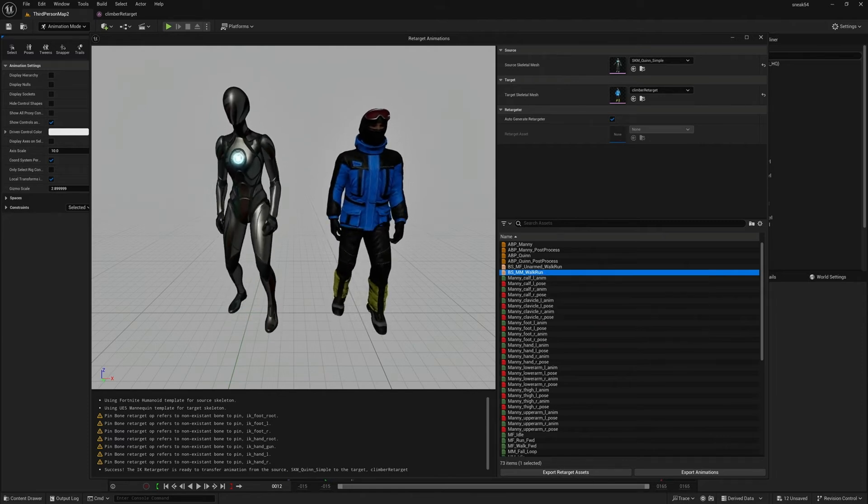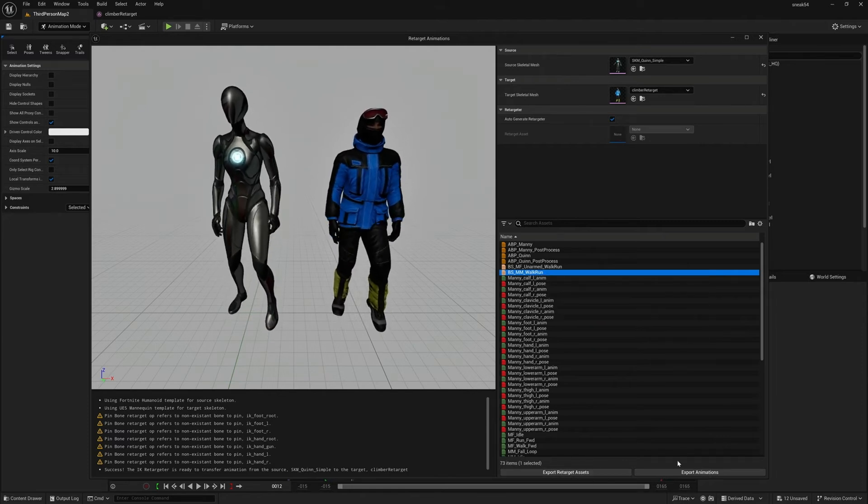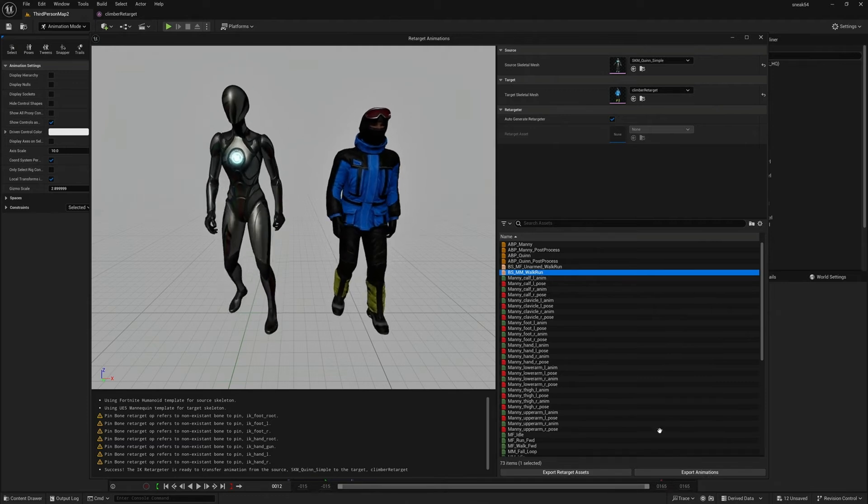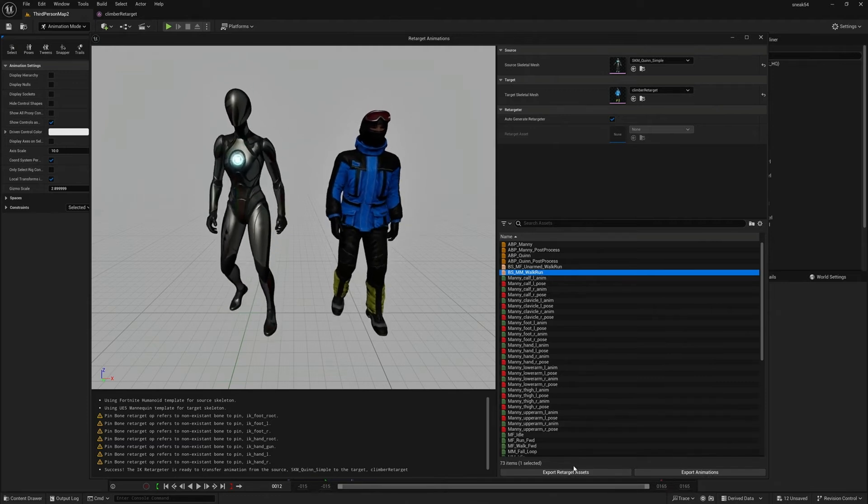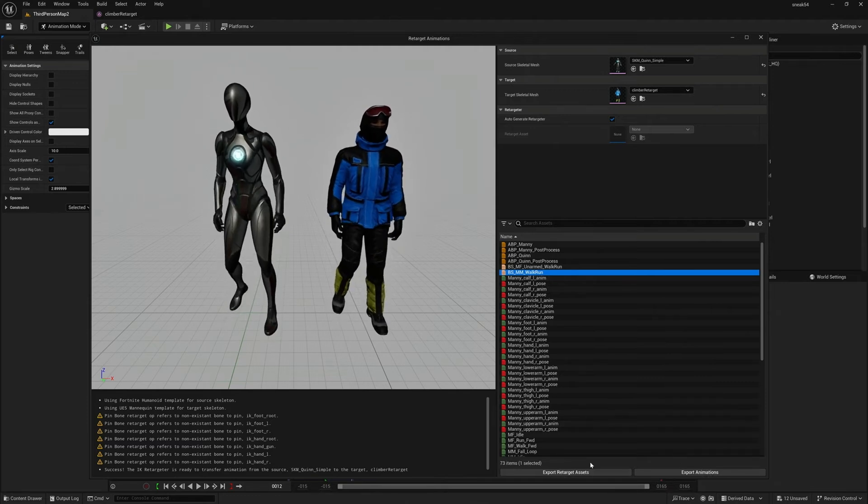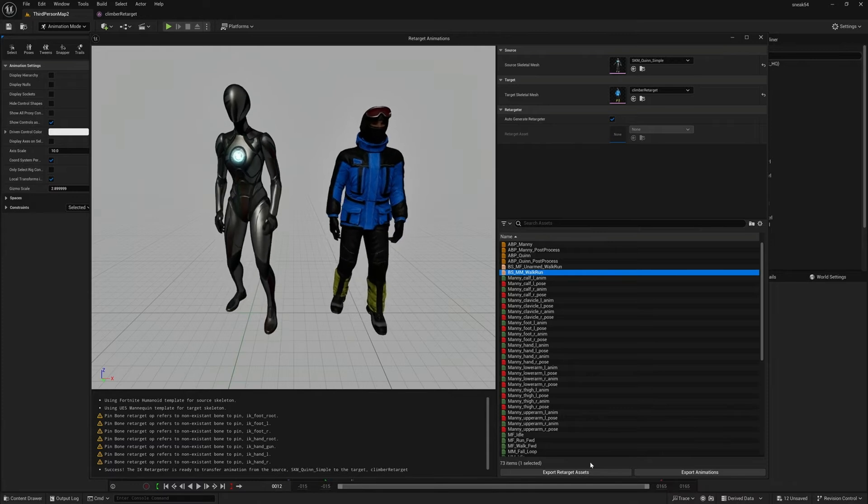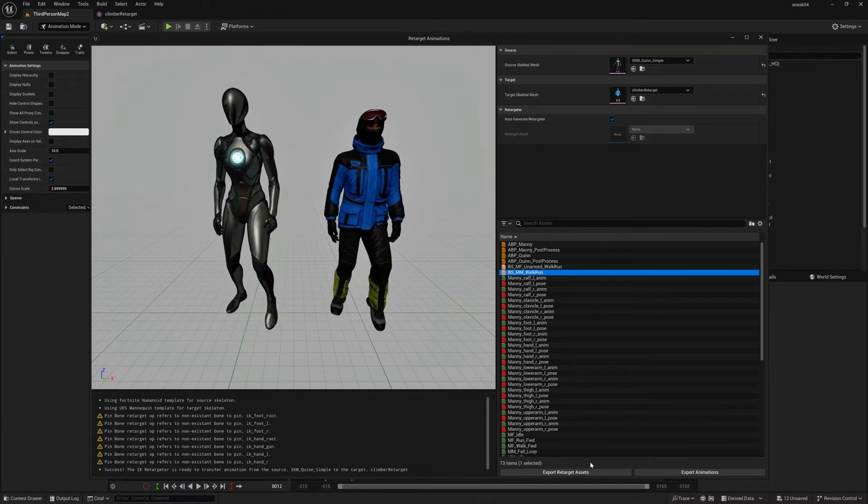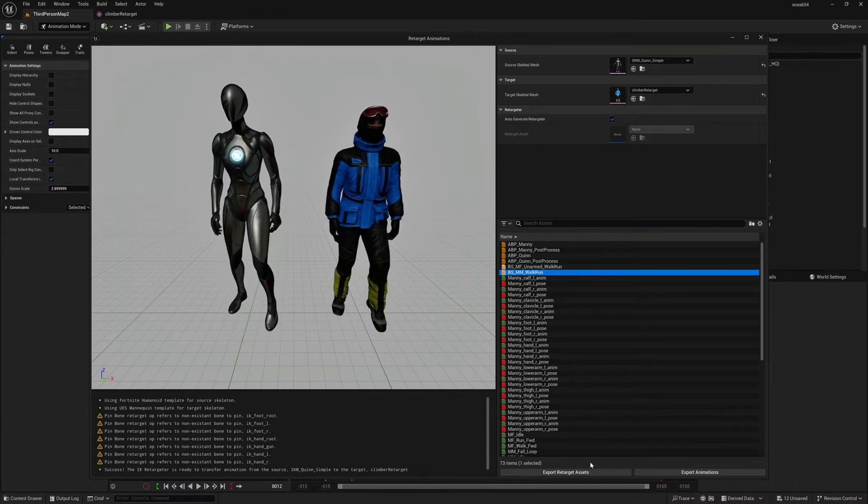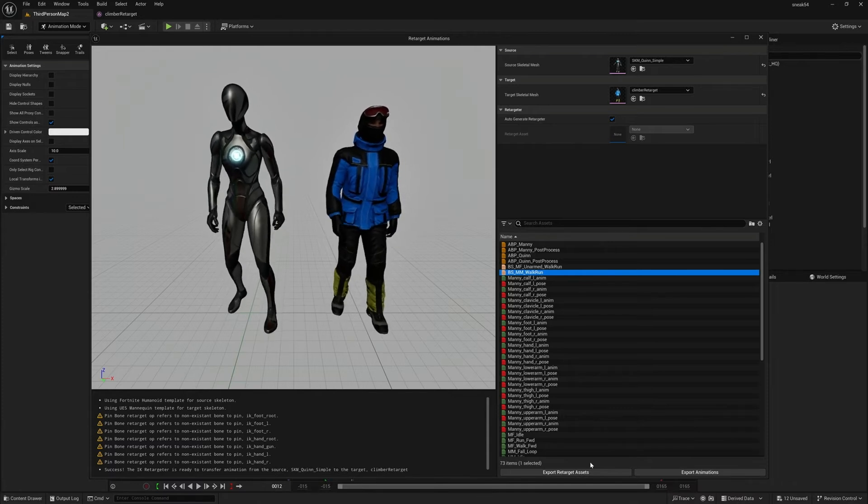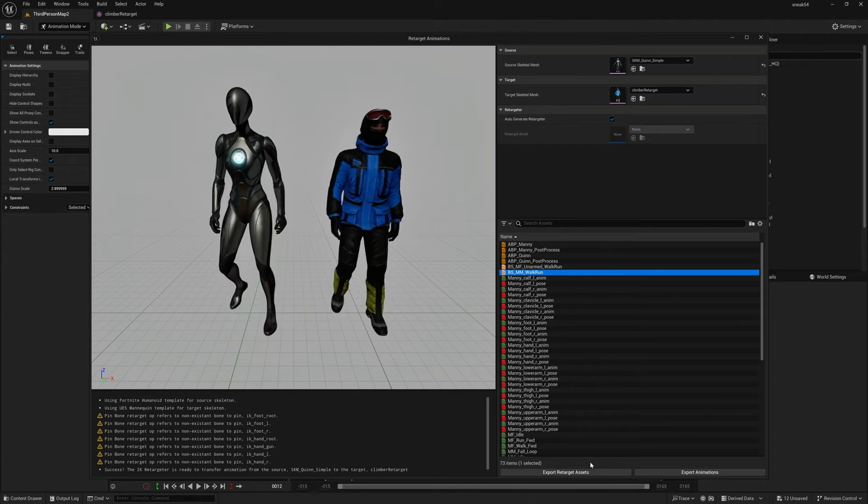Now, of course, if you wanted to, you could now batch export all those animations out. You can also export the retarget assets, which means if you wanted to do like a runtime retarget, you could do that really quickly, it's automatically set up for you. You just export them out and use it with the runtime retargeter. So, insanely powerful tool.